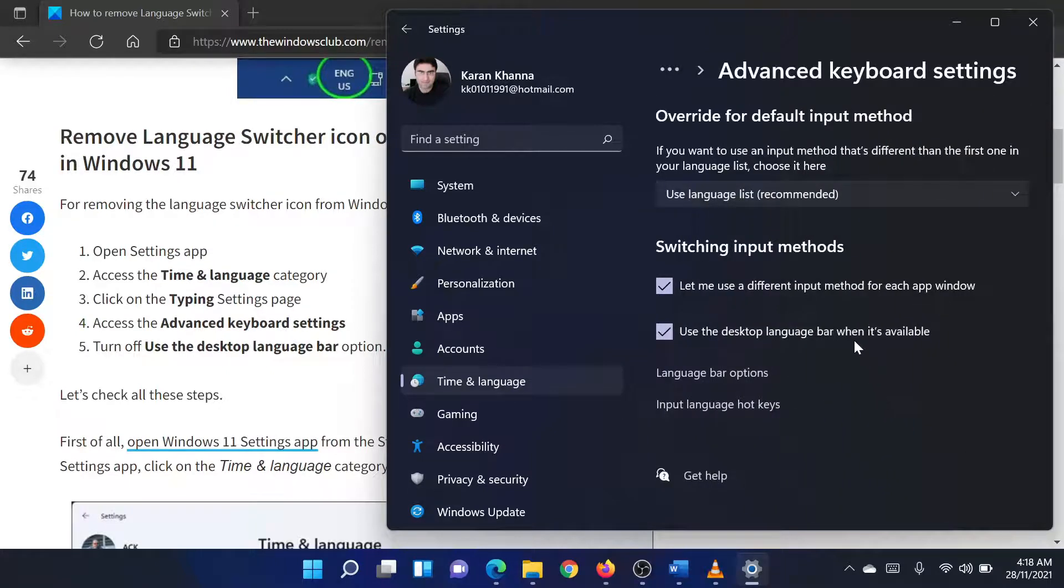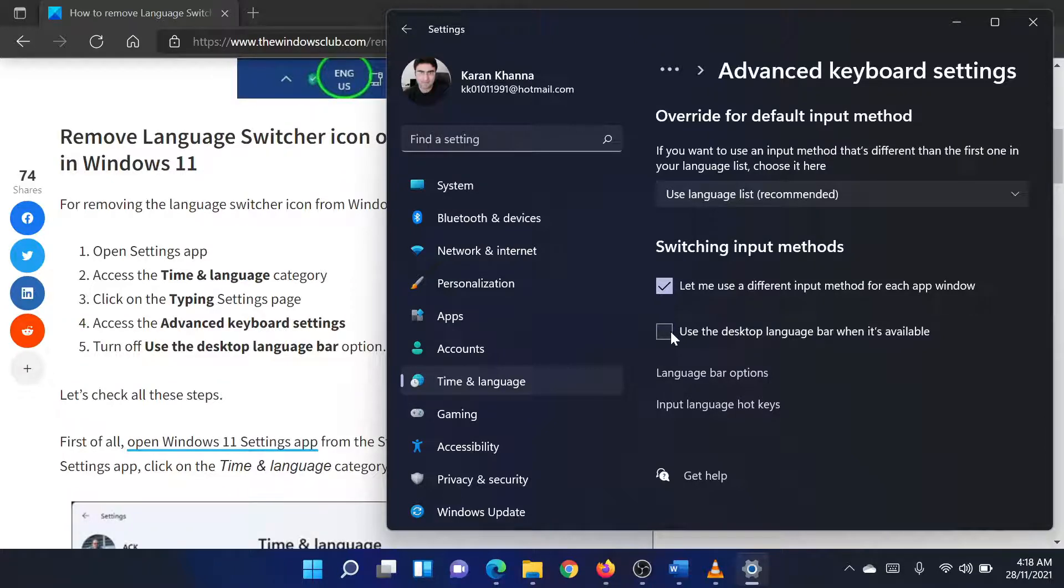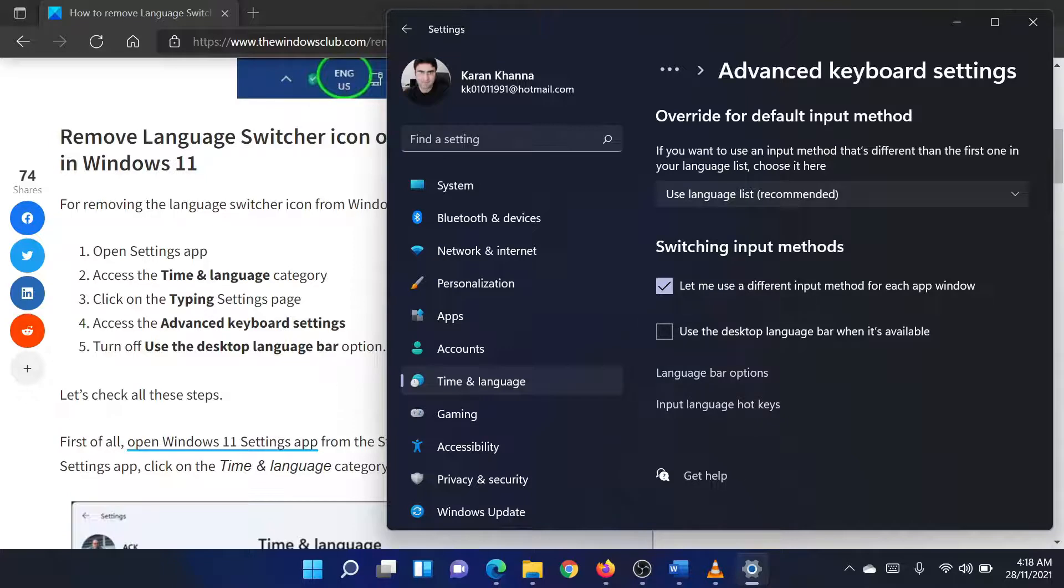Uncheck the box associated with Use the Desktop Languages bar when it's available option. This will remove the language switcher icon from the taskbar.